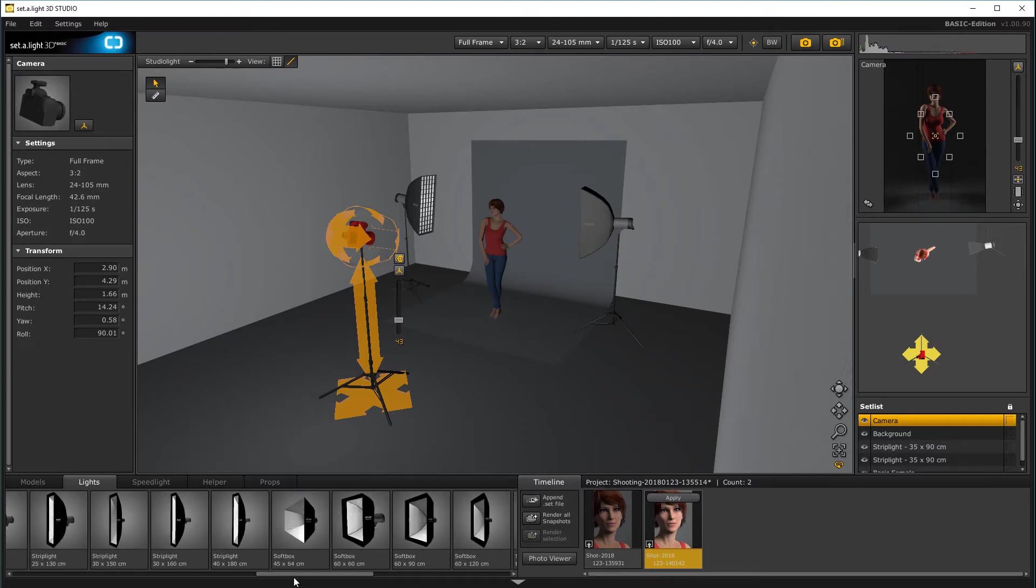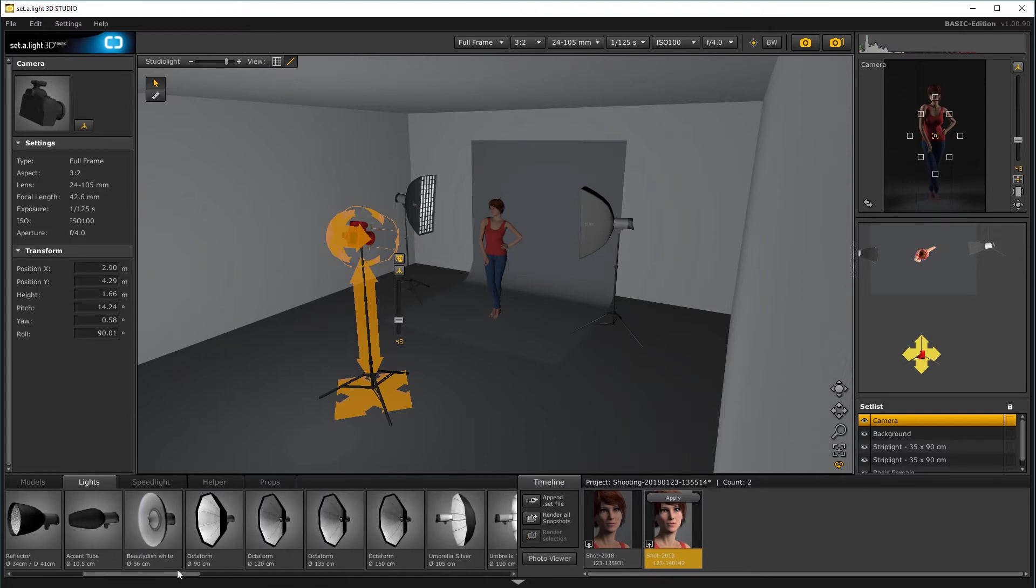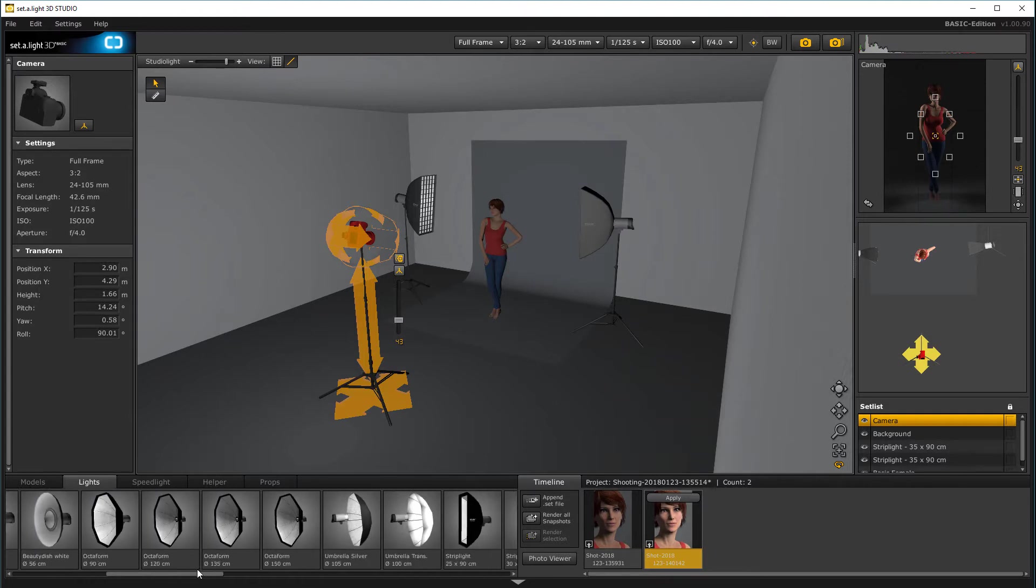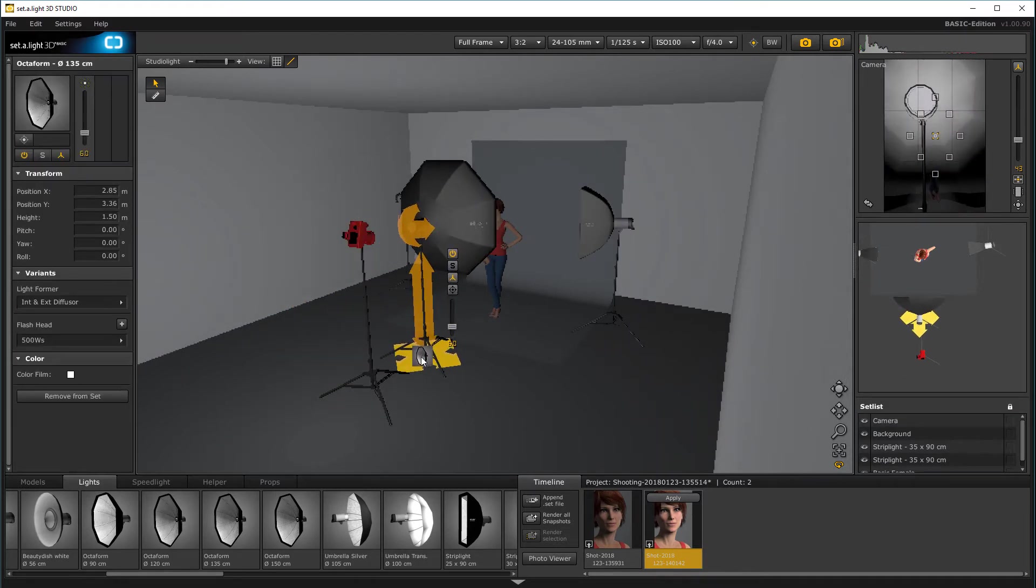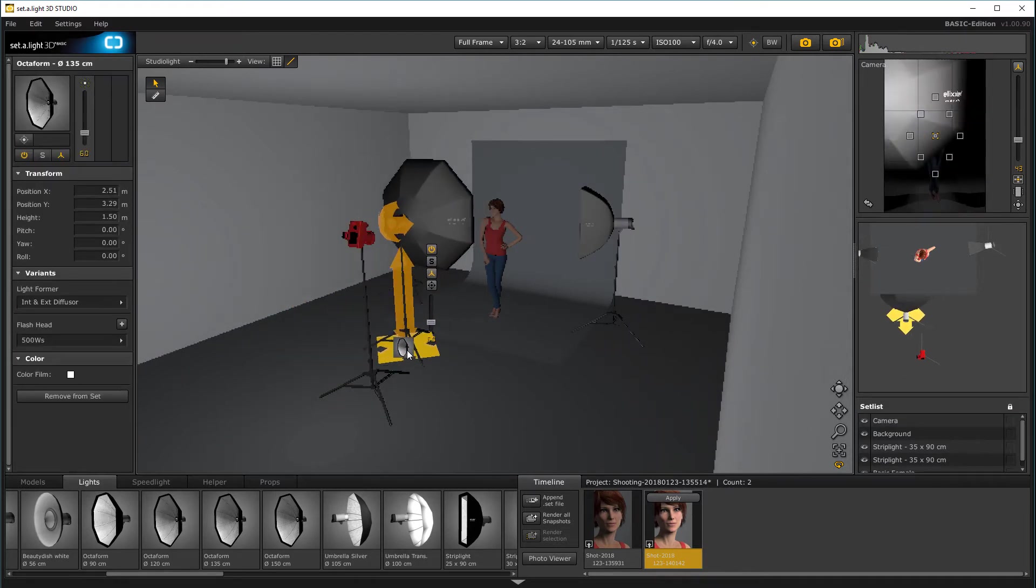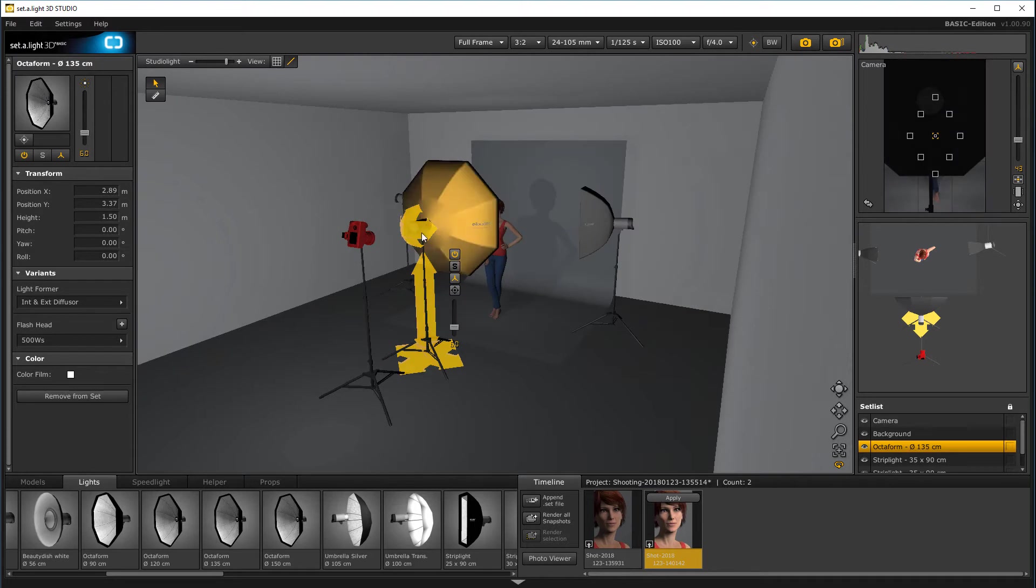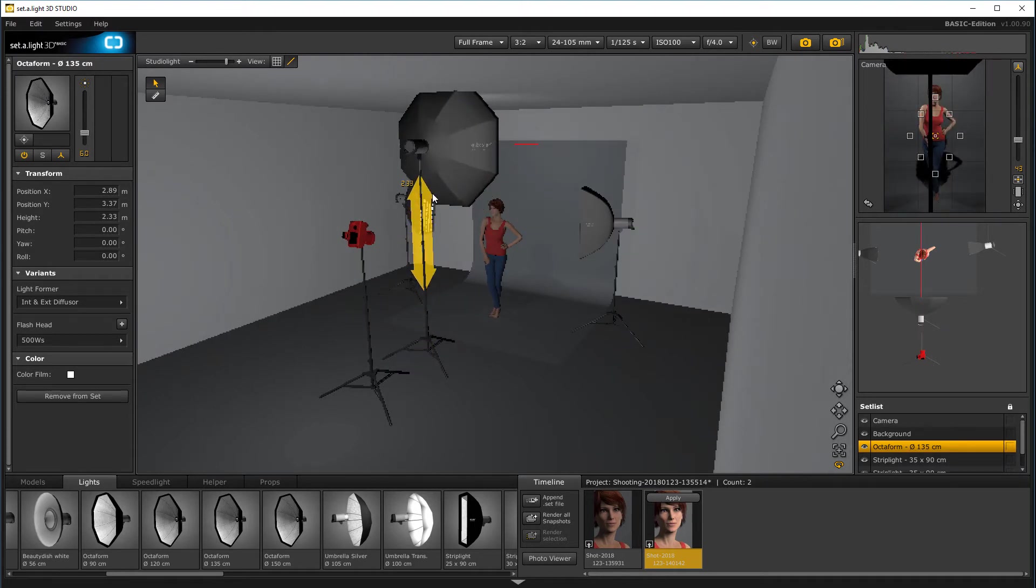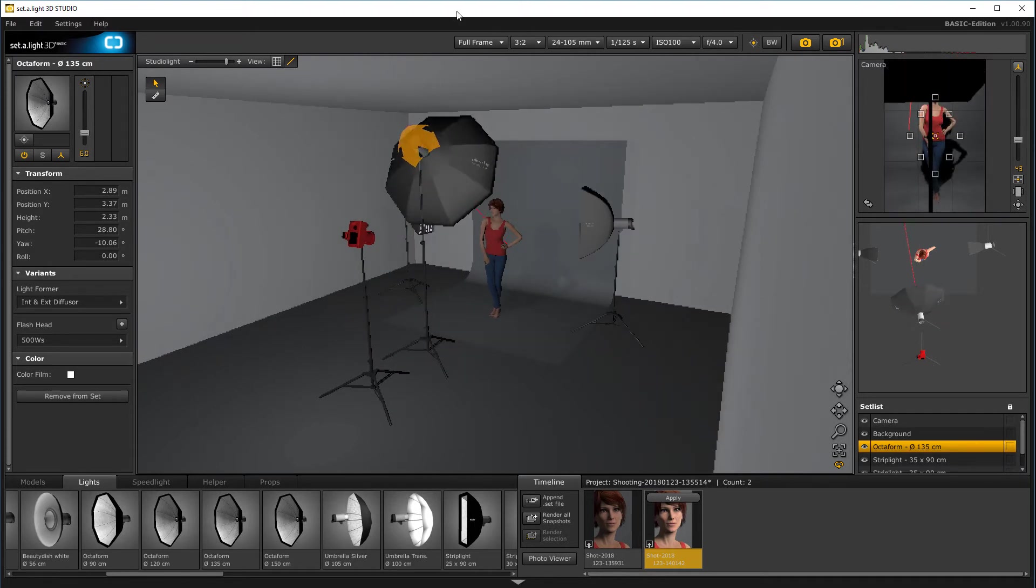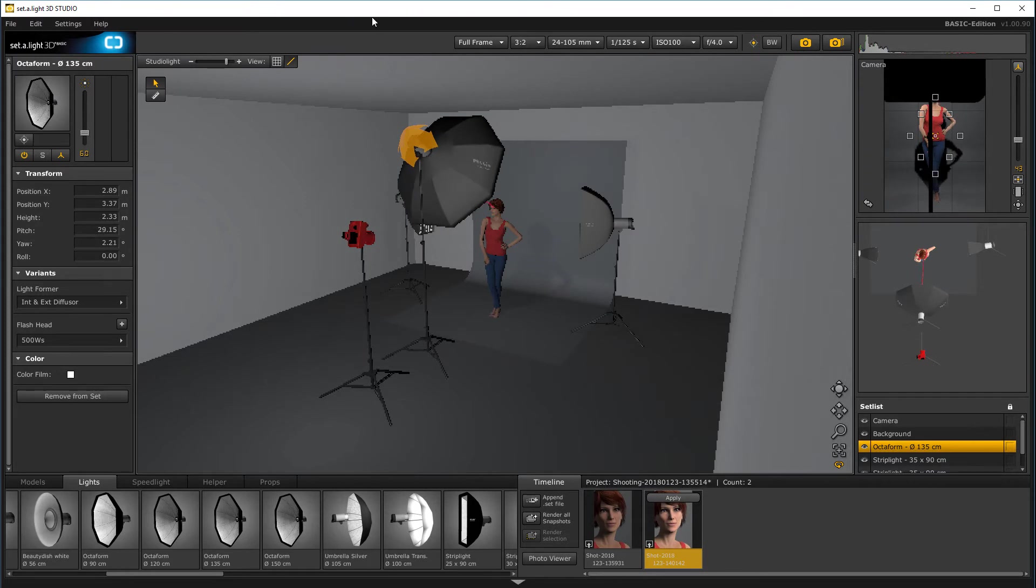So for this, we'll go select Octabox. And let's go to 130 inch, so it was a little bit bigger. We'll go a little bit up. And pointing on a model. Kind of on her nose.